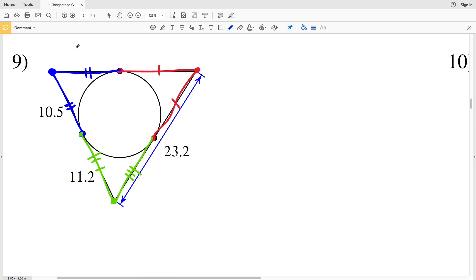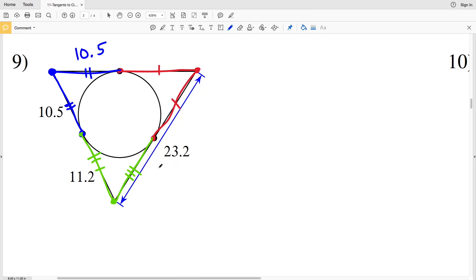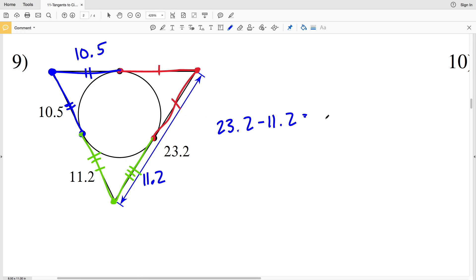Knowing that 10.5 is congruent to another 10.5, and since the total distance is 23.2, and this distance is congruent to 11.2, we can solve for the missing distance: 23.2 minus 11.2 equals 12. So this segment is 12, and since it's congruent to the other segment, that segment is also 12. Now we have values associated with each segment within the triangle in number 9.